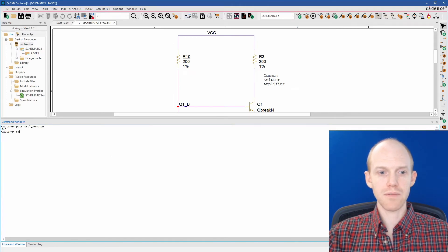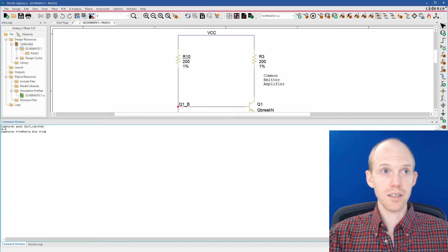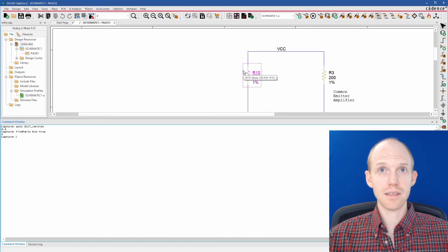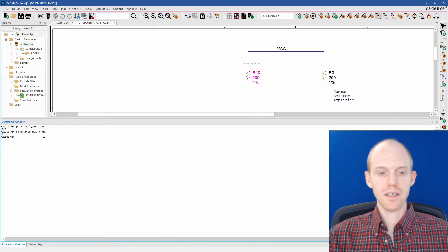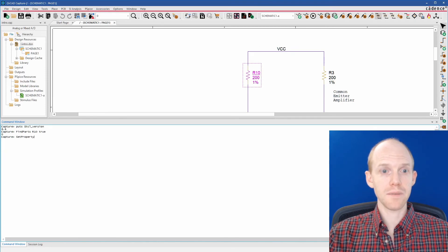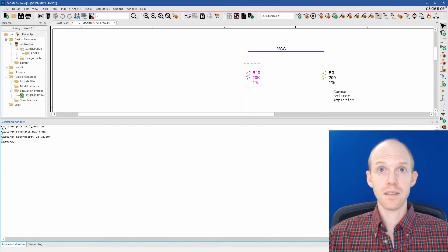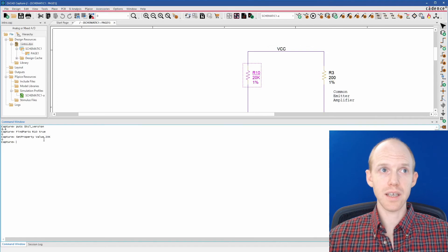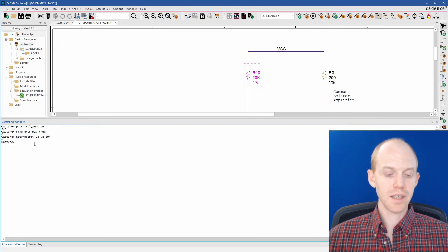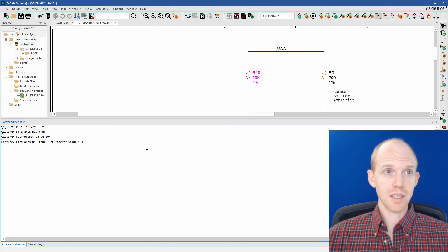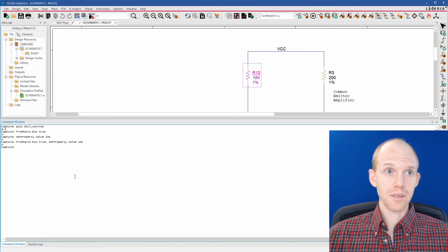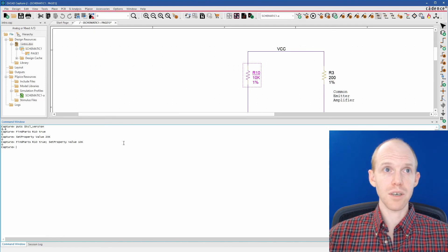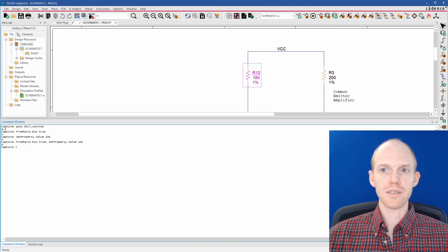One thing you can do in the Command window is select a part and change its value. So to select it, you type find parts, and then the reference designator. So let's change R10, and then you put true, and that selects R10. Now to change its value, you actually do set property, and we're going to change the value property. Let's make it 20k. So see that changed it to 20k. You can also put multiple commands on one line by separating them with a semicolon. So we could do both of them at the same time like this, change it to 10k. So that's useful for creating spreadsheets if you want to organize your parts and copy and paste from the spreadsheet these formulas to change all the parts. But we'll go over that in future videos.